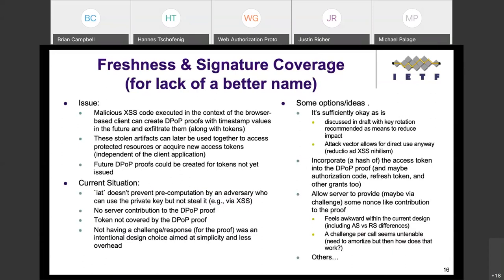The first issue is freshness and signature coverage. Malicious cross-site scripting code can be executed in the context of a browser-based client, create DPoP proofs with timestamp values that are good in the future, then exfiltrate them along with tokens and use those at some future time. Because there's no server contribution to the proof itself, there's no real strong guarantee of liveliness or timeliness. Stolen artifacts can later be used together with stolen access tokens to access protected resources or acquire new access tokens completely independent of the client application.